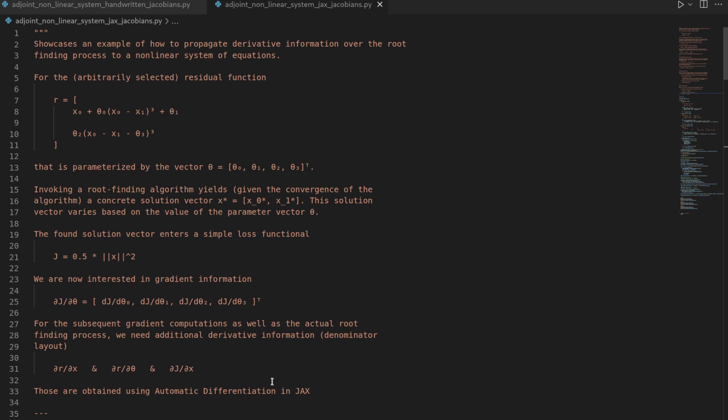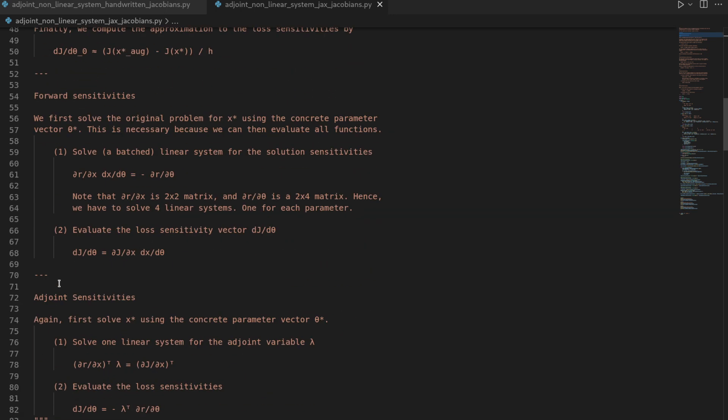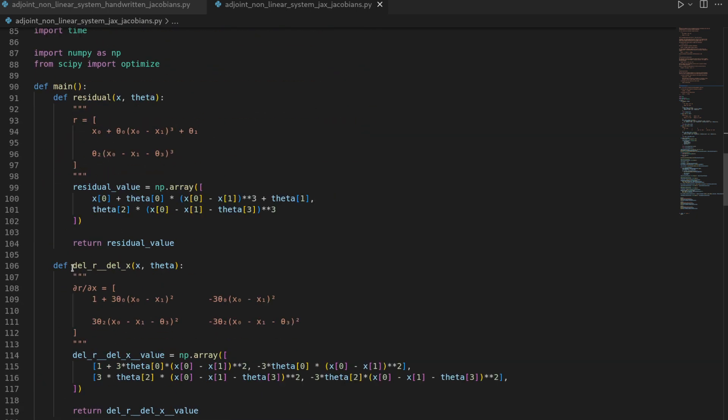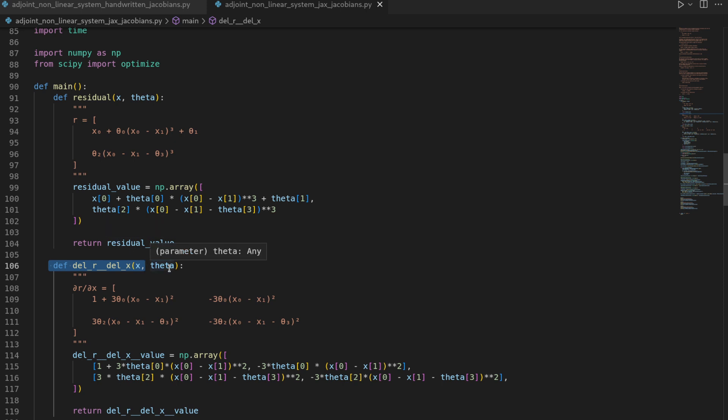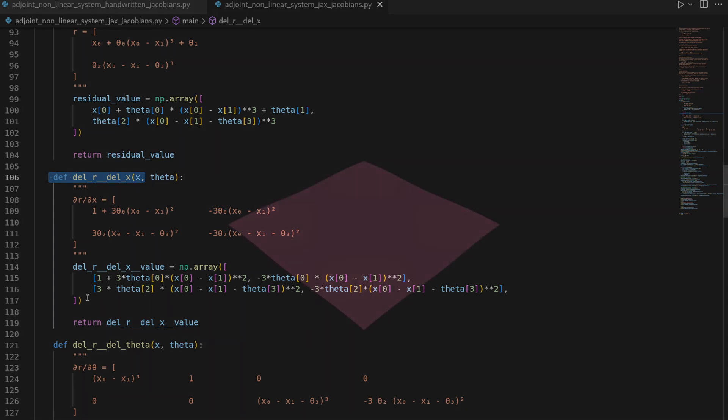In this video we will again look at derivative propagation of the solution to nonlinear systems of equations using various sensitivity methods including adjoint sensitivities. With the difference that we now want to reformulate the Jacobians using the JAX deep learning framework by leveraging automatic differentiation to relieve us of the manual labor aspect of creating these Jacobians ourselves. Let's get started.